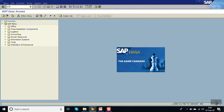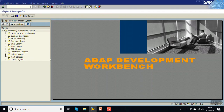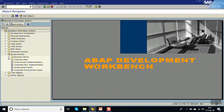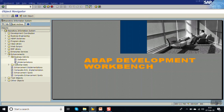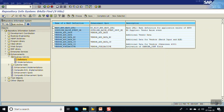Once you find the package name, go to SE84. Expand Enhancements > Business Add-Ins, then double-click on Definitions. Enter the package name and click Execute. We can see the list of BAdIs available inside that package.